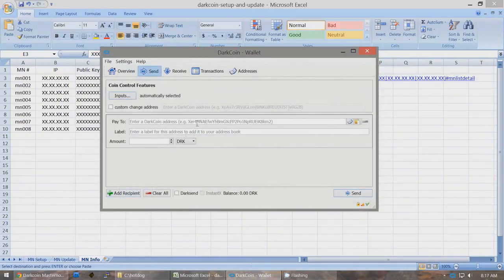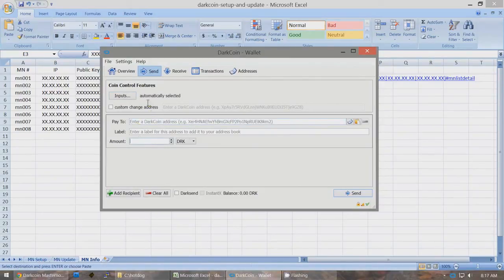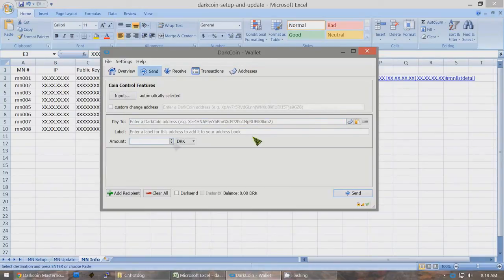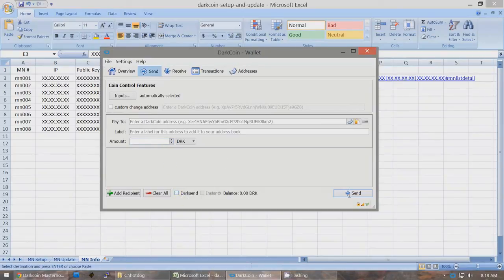If you're going to send them to an address, type the address in here. Once you have payments selected in the inputs, it will show over on the right side the amount after the fees are paid that you will be able to send. Type in the amount that it says over here into the amount field, and then you will send all of those coins. Have DarkSend unchecked and click Send, and you can send all of those coins to another address. So you can have your Masternode payments all together.